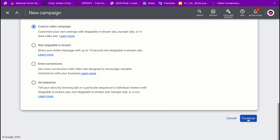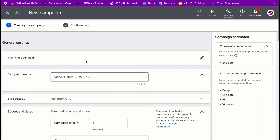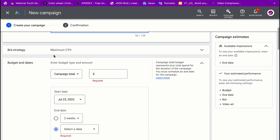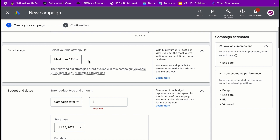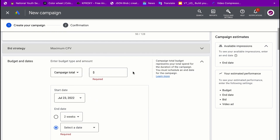Click 'Continue' and wait for it to load. Now you want to name your campaign — I'll call this 'Affiliate Opt-In Campaign'. You can leave the dates as they are. For bid strategy, the default is maximum CPV, which is cost per view, so you can leave it as is for now.